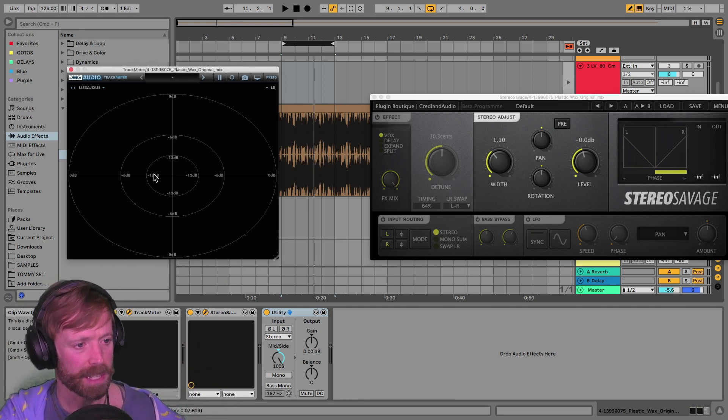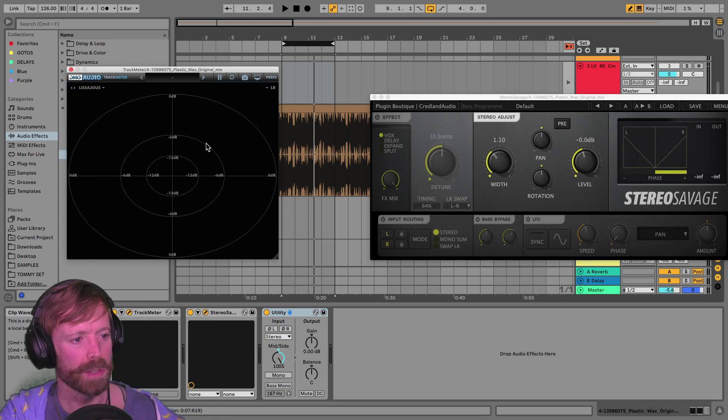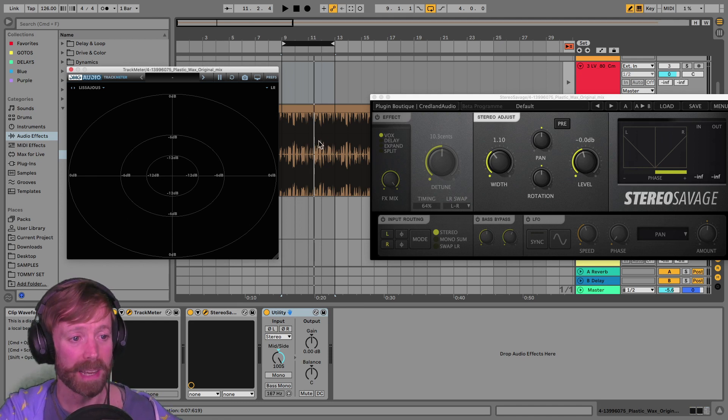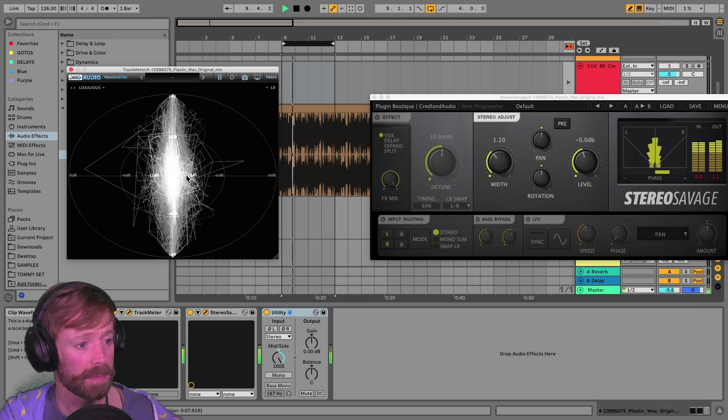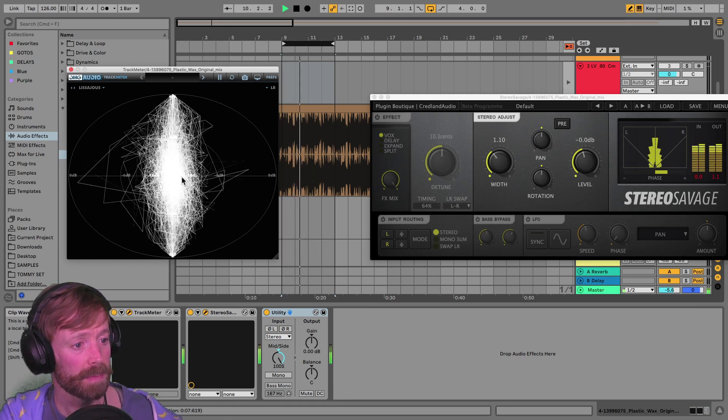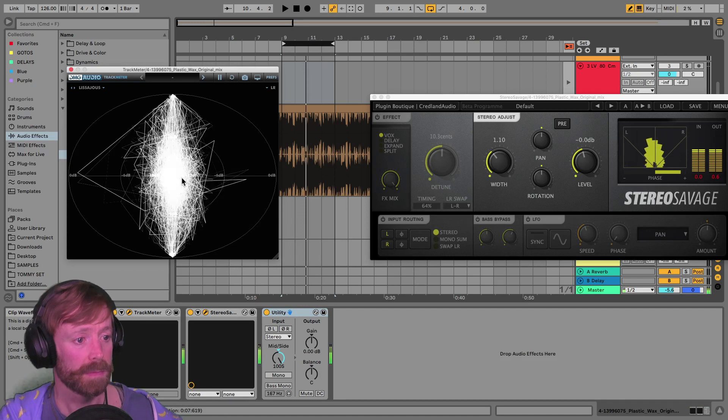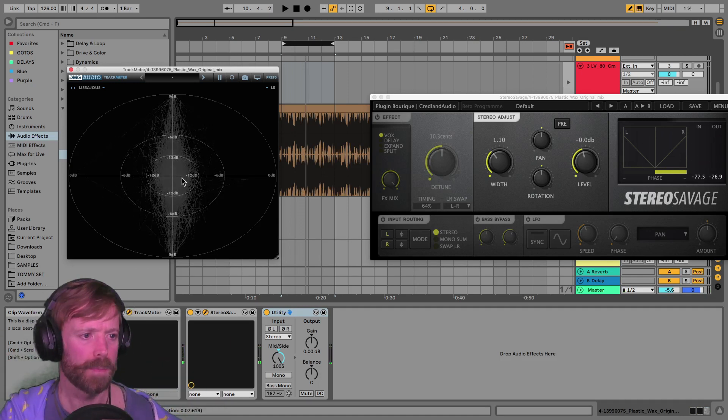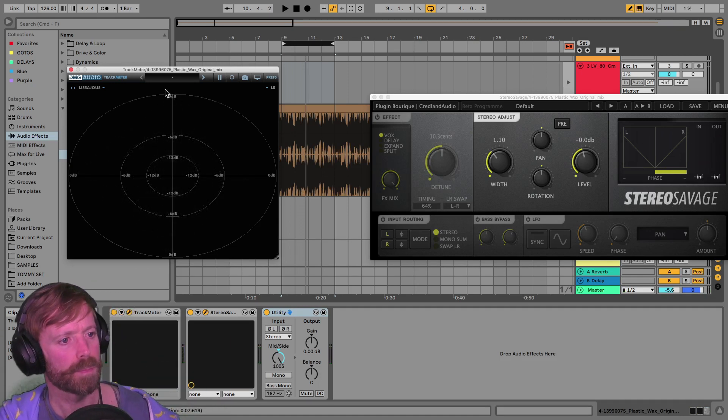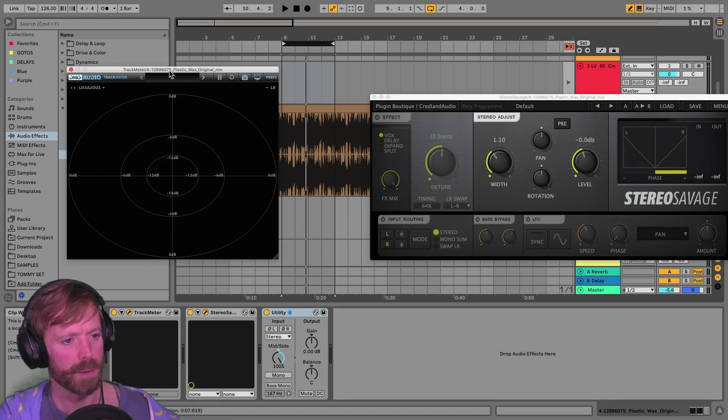But yeah, you can see that's where almost all the stereo information is really coming from. So it's blasting every second and fourth beat.